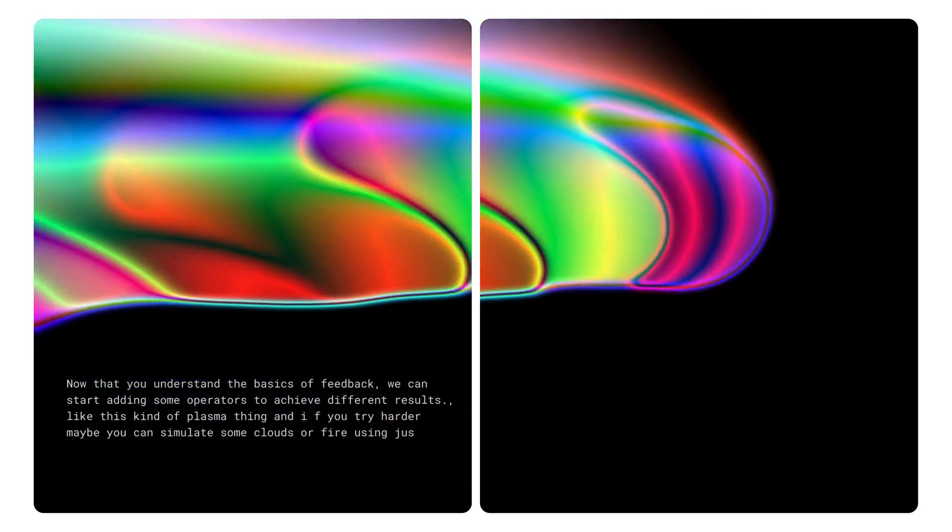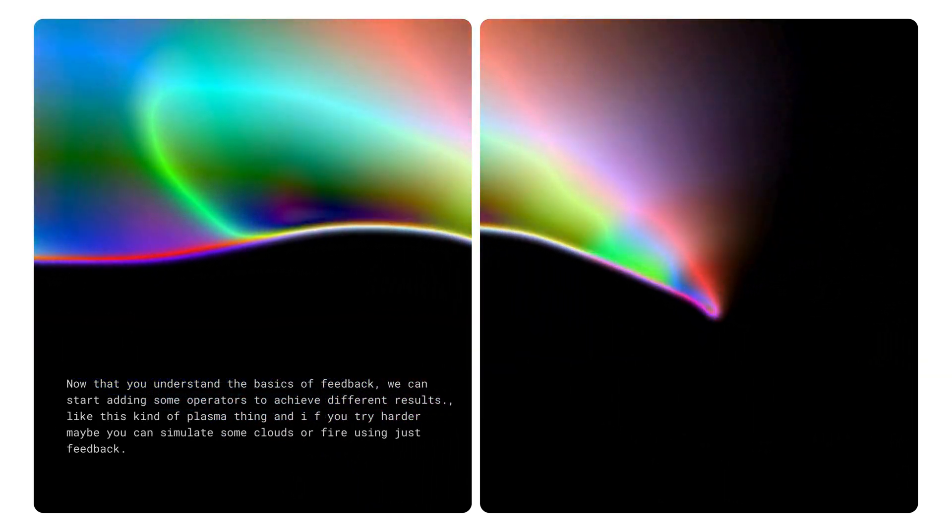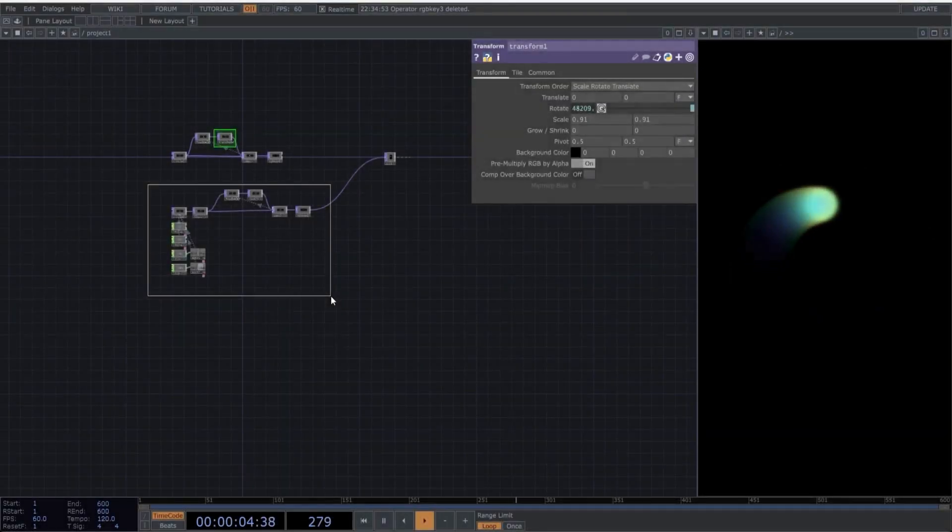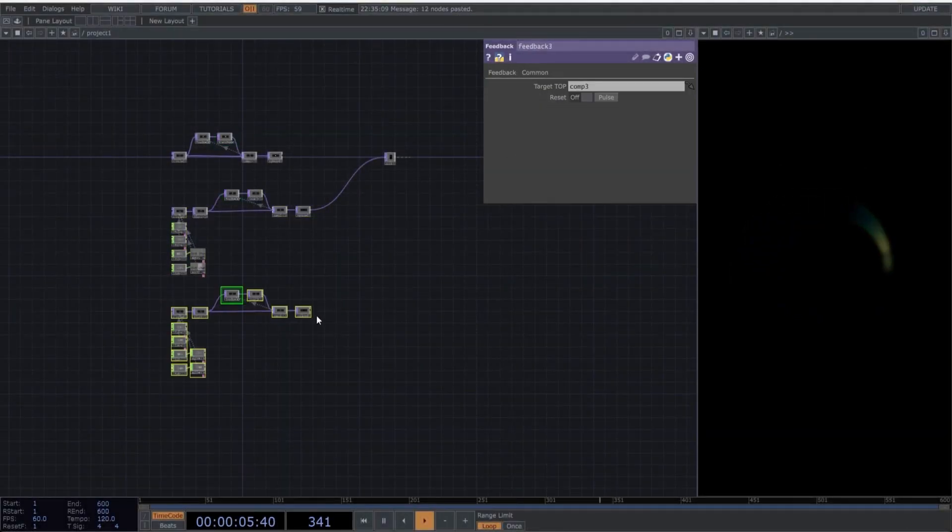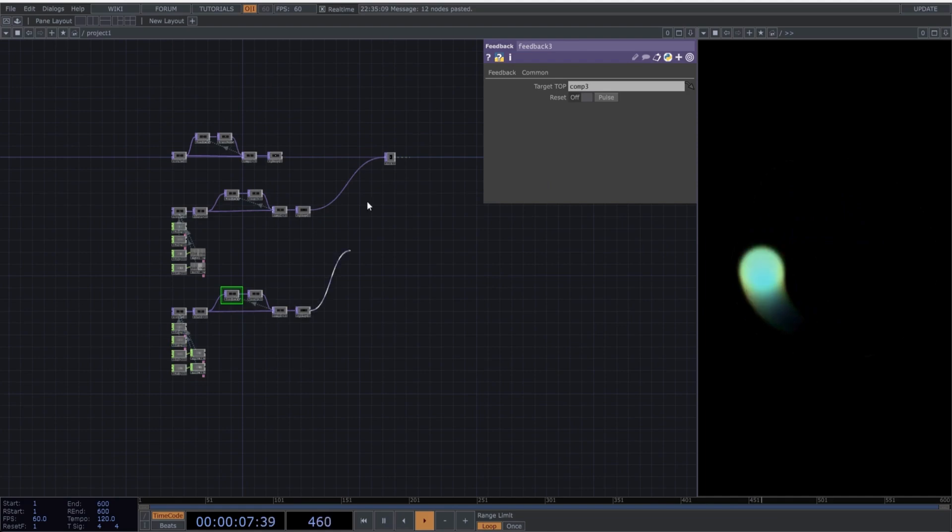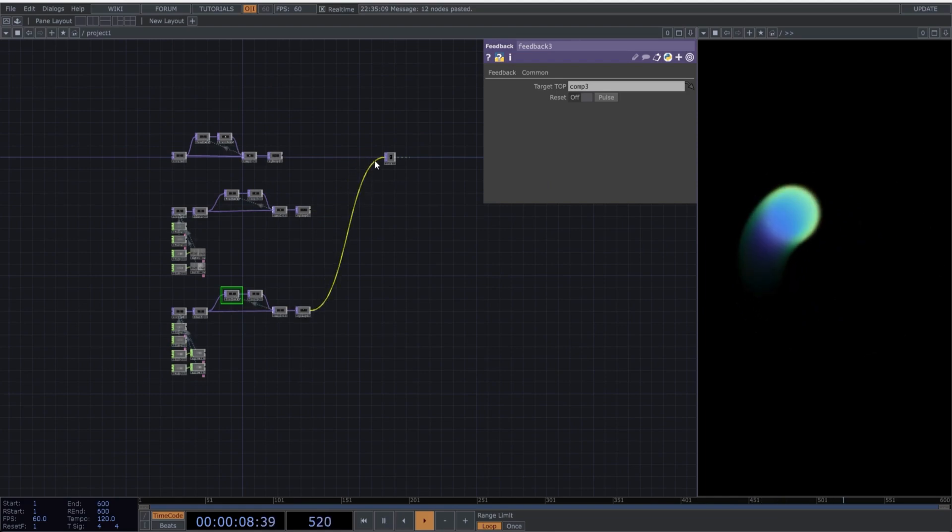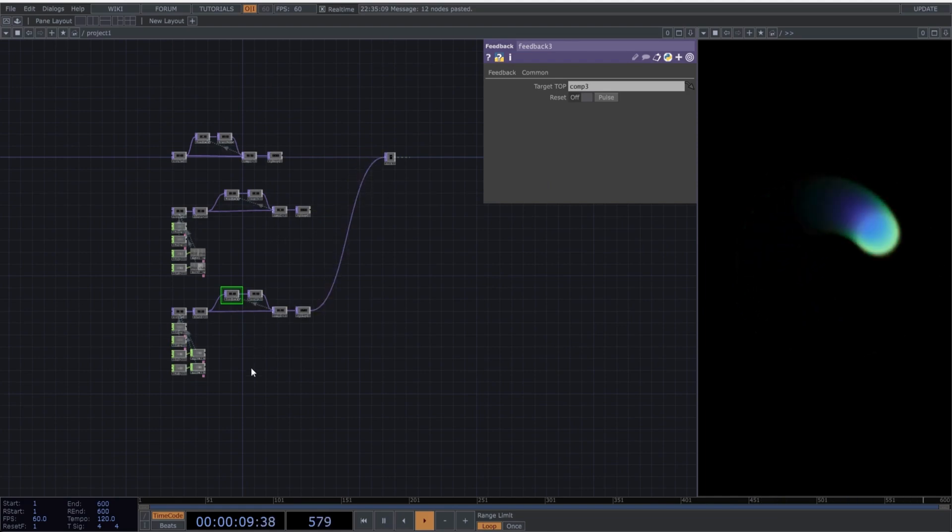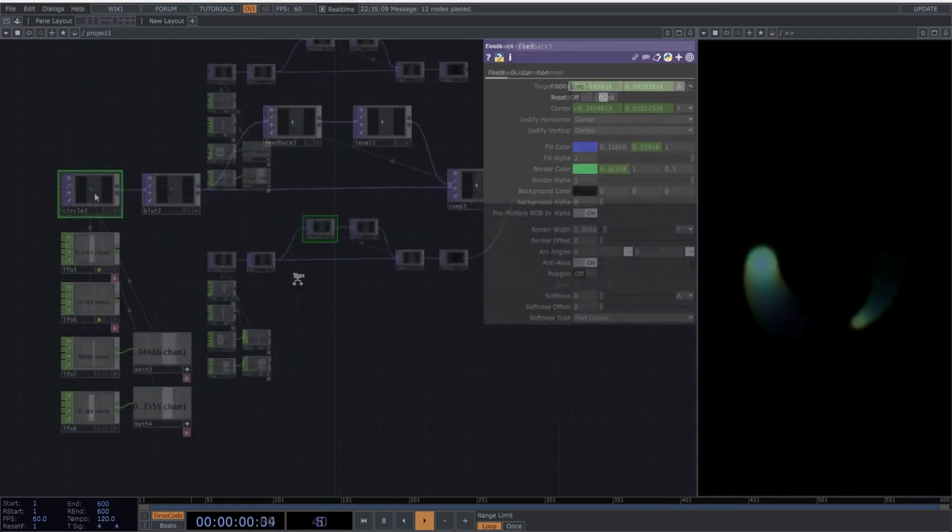Okay, let's copy the last network again. Connect to the out operator. Perfect. Let's start by changing some parameters of the circle. First, remove the animation that generates movement.